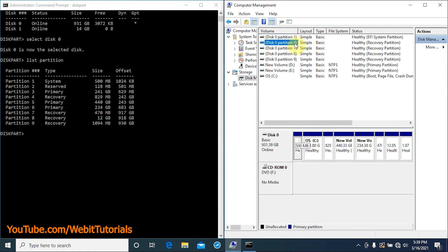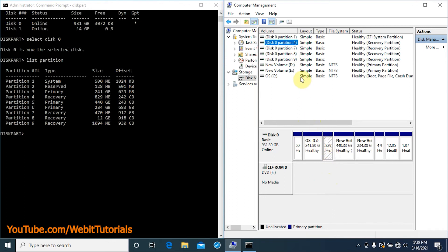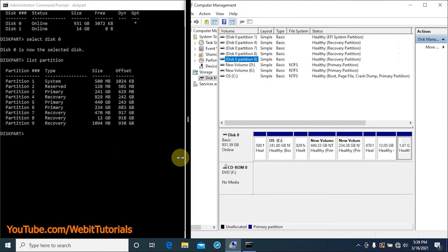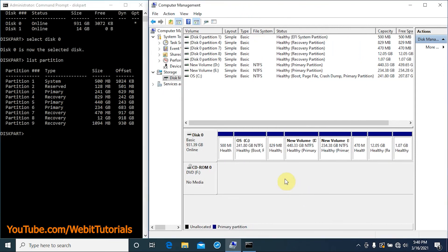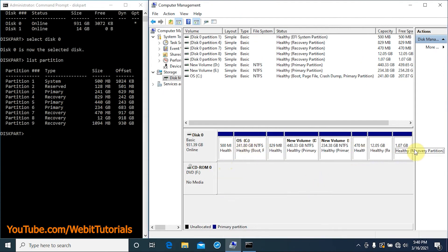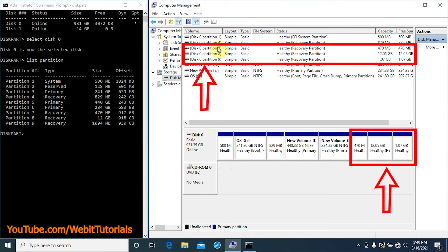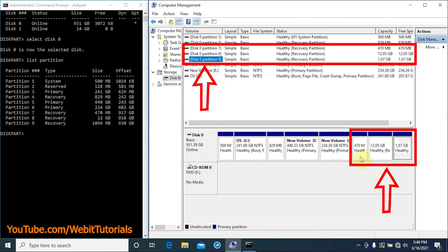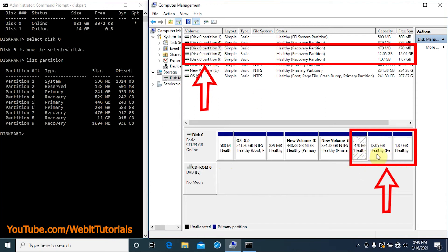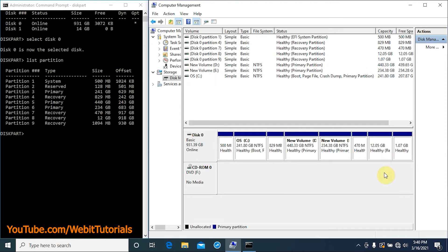In our case we don't want to delete the recovery partition which is near C drive. We will be deleting only these last three recovery partitions. They are partitions 7, 8, and 9 as we can see it gets highlighted when we click on it.